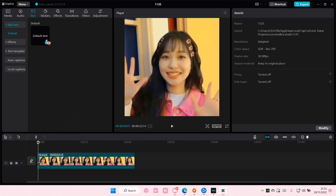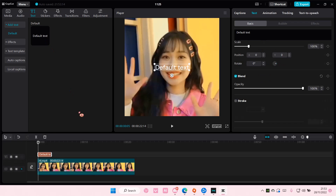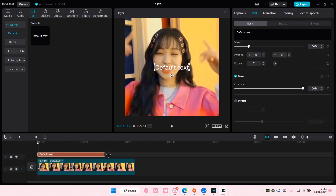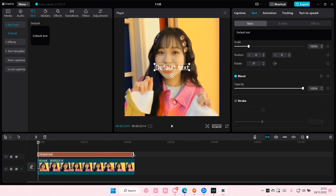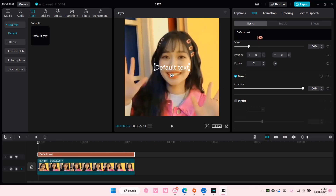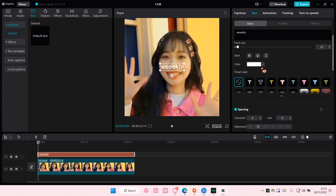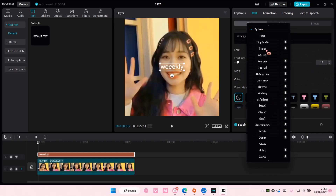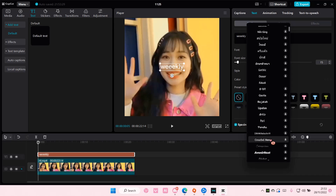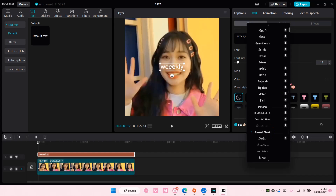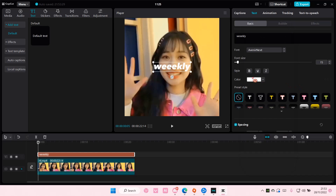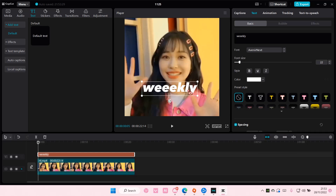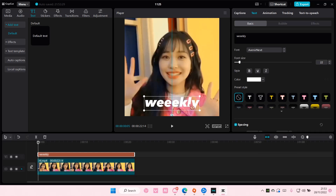So go to text here and add in your default text. And then you're just going to type in whatever you want — I'm just going to type in 'weekly'. I'm also going to change the font of it, adjust the size, and just put it here.